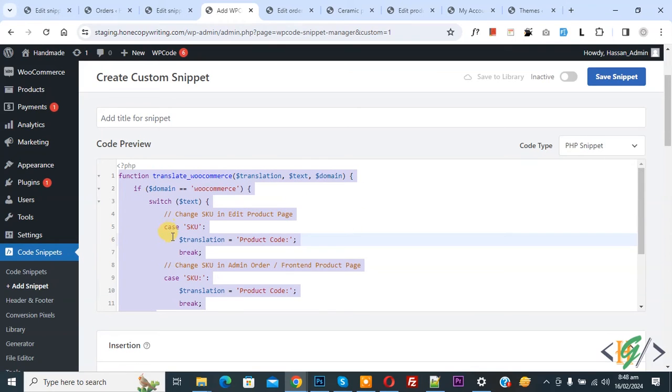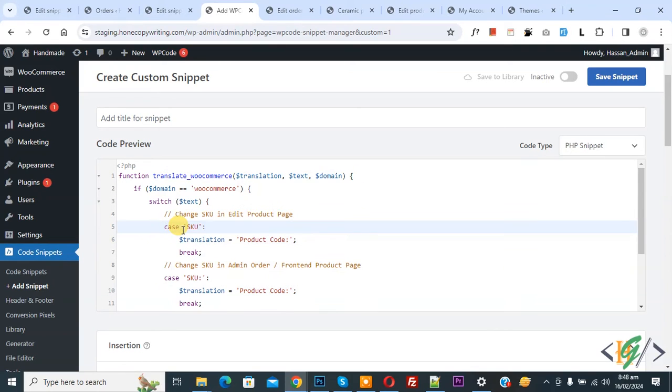Now in code you see case SKU and then you see product code.